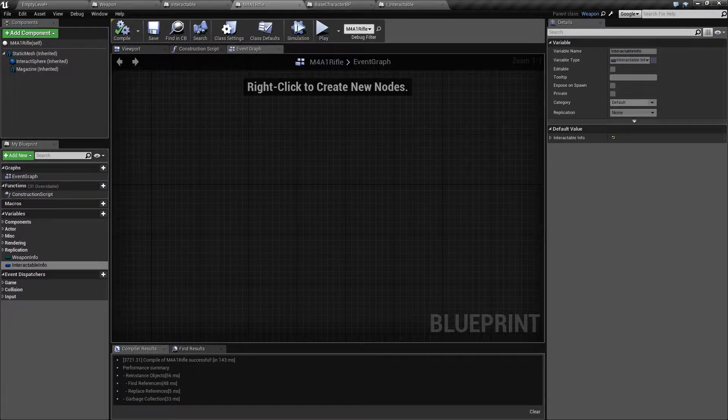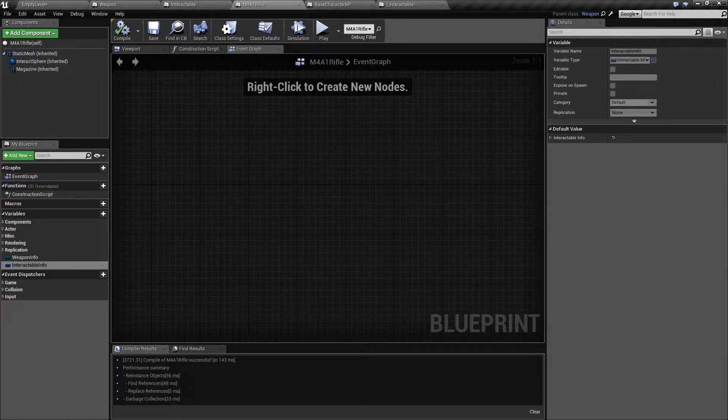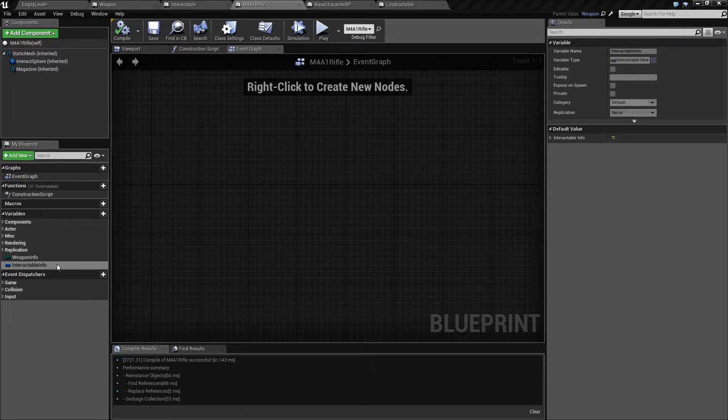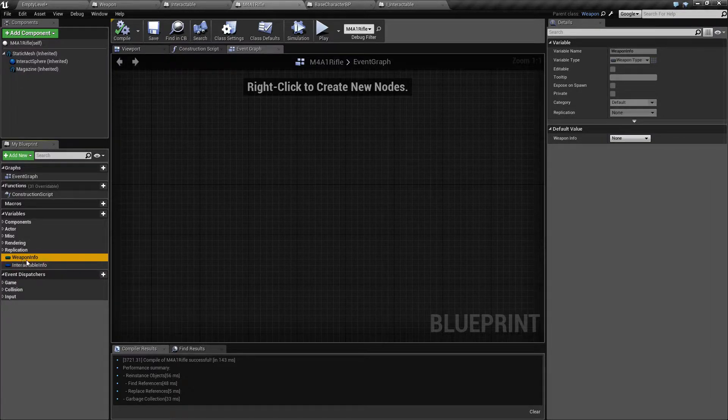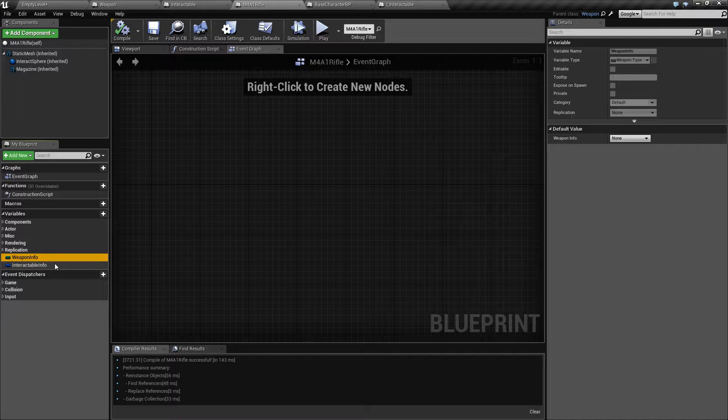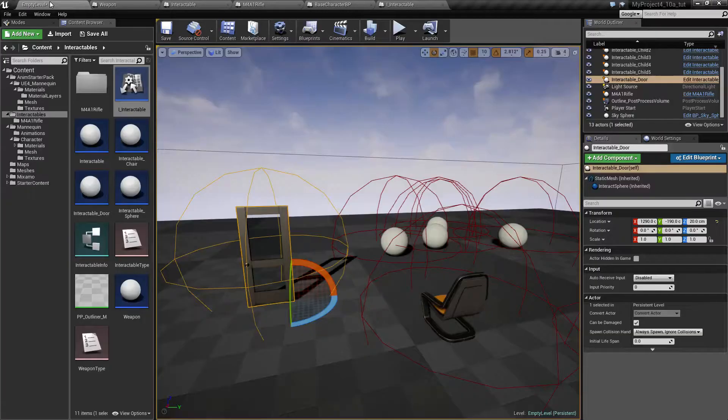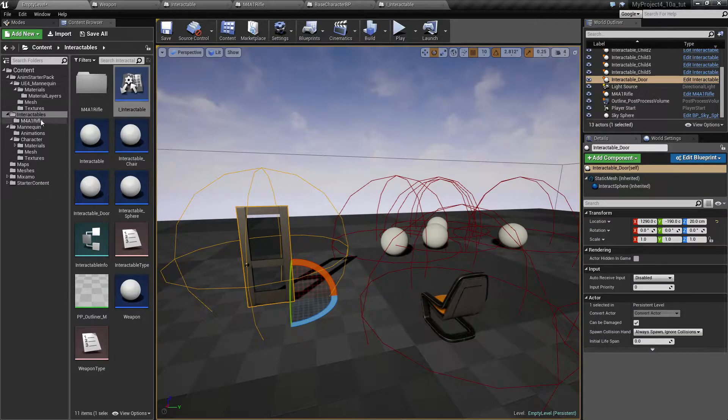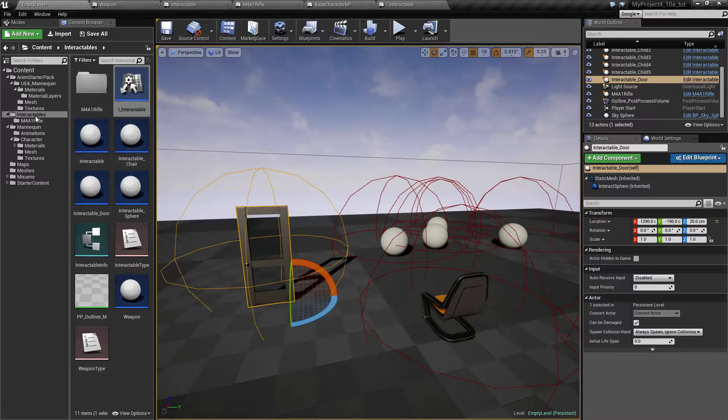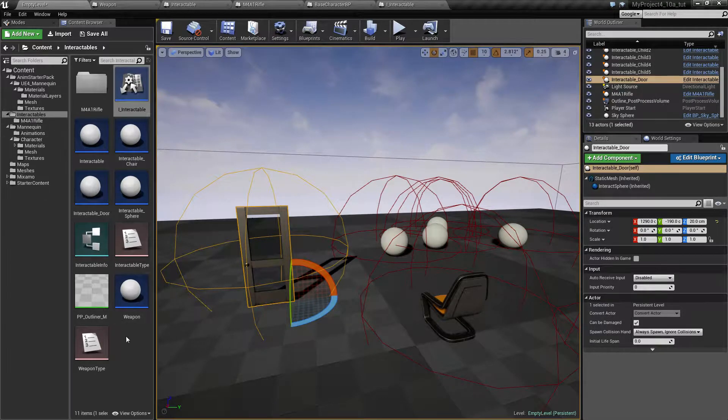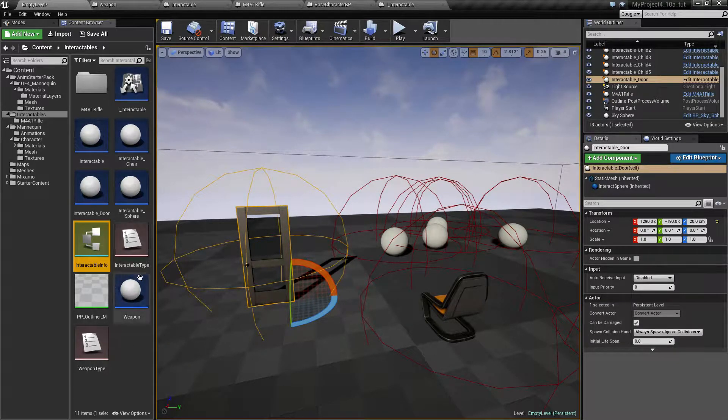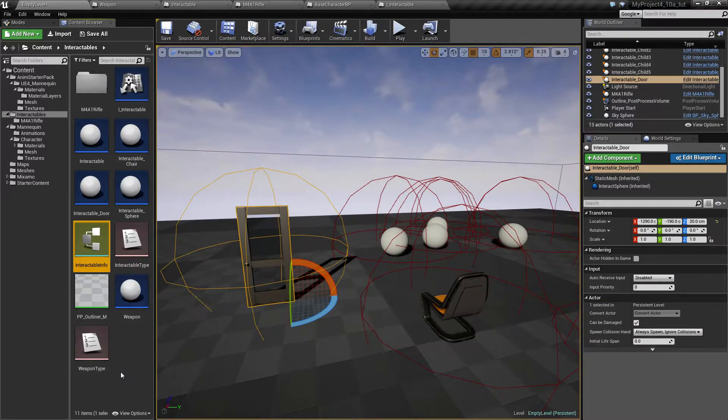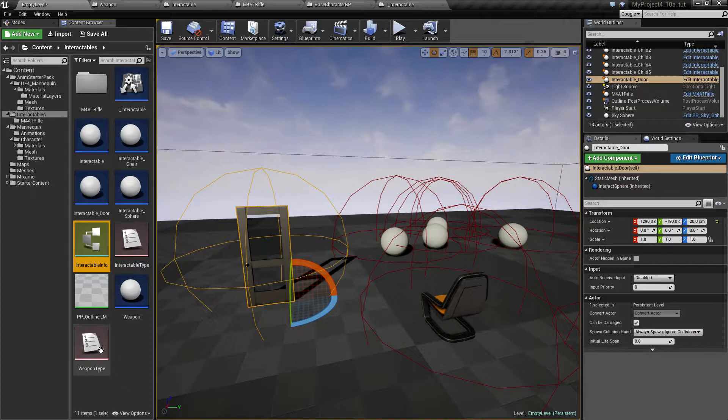Alright, let's continue with our weapon setup. In the meantime I've decided that this weapon info, which is actually an enum right now, I want to change that. I want it actually to be a struct.